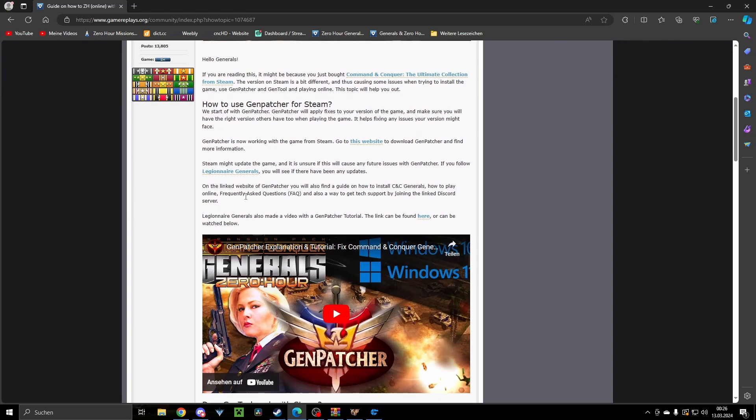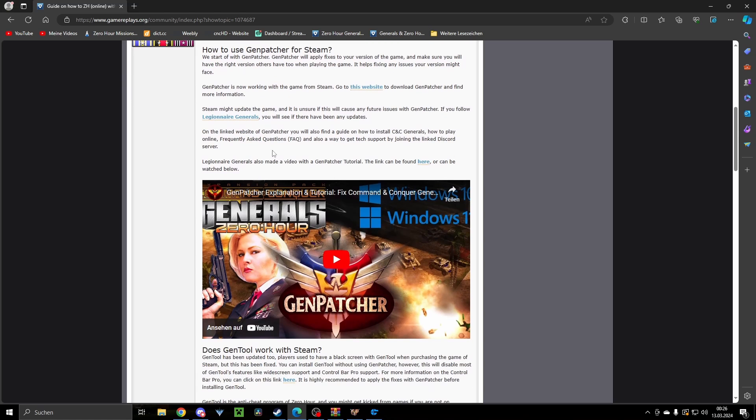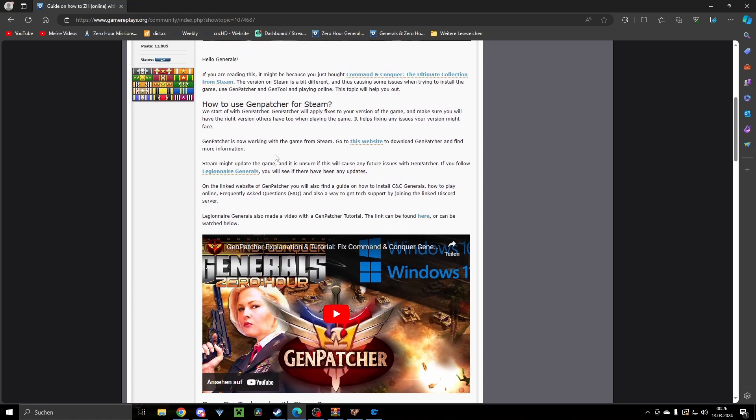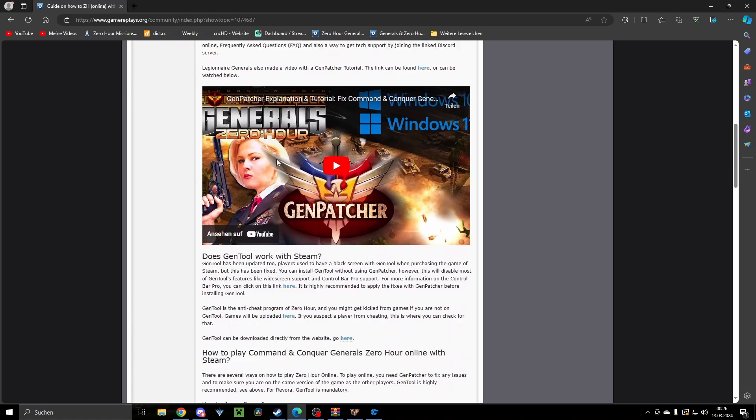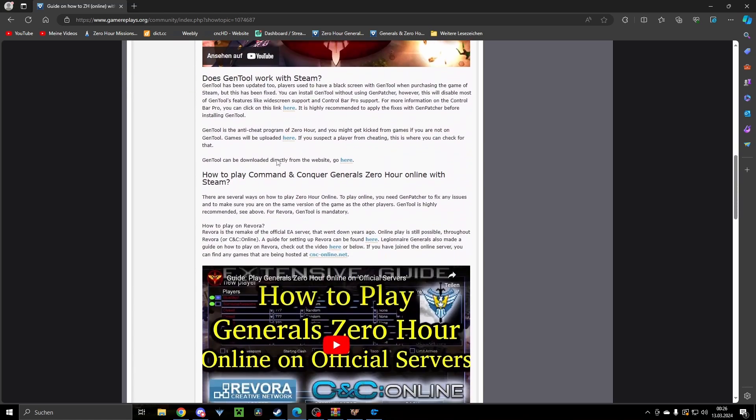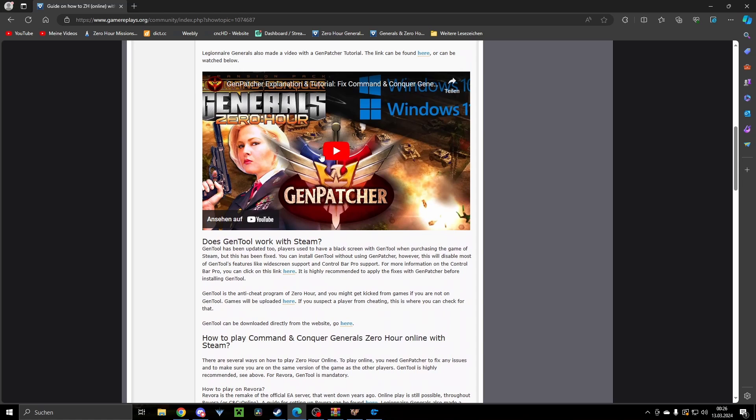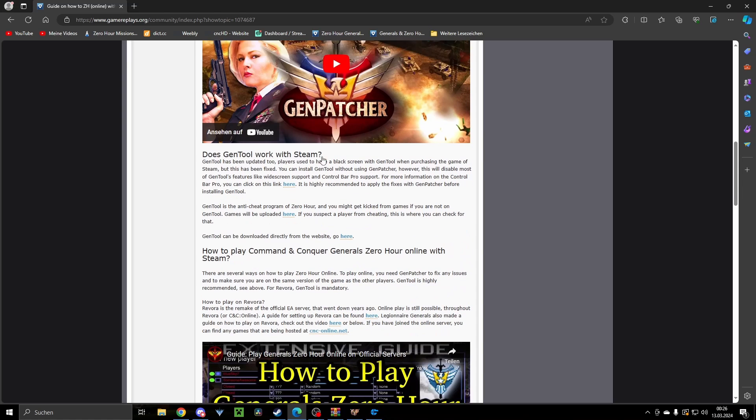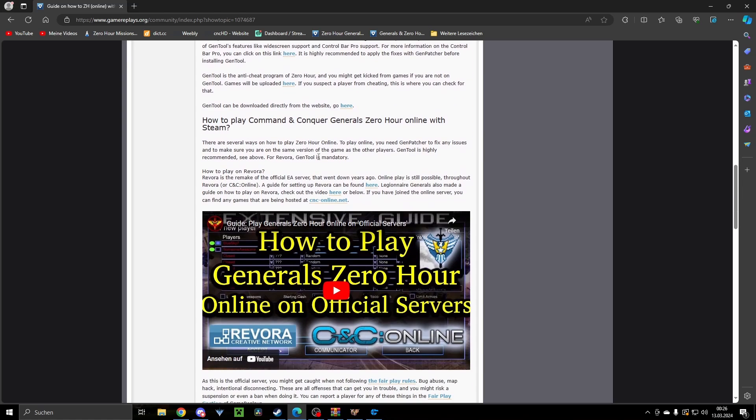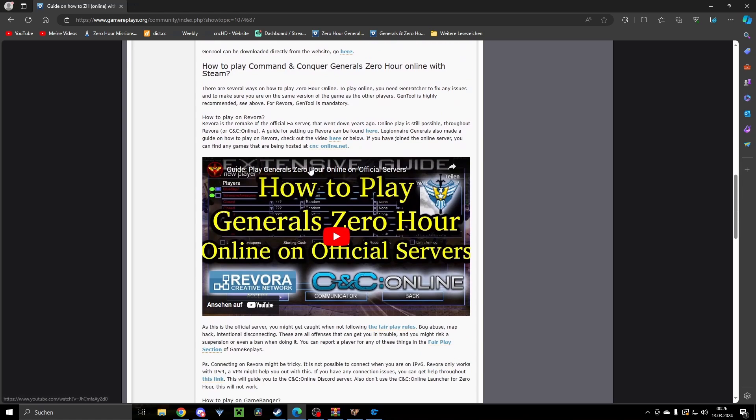It guides you through everything you need to know. For example, here at the beginning, the Genpatcher with a video to Genpatcher, then how to play Generals online on official servers by Legionnaire. Like I said, the creator of Genpatcher and a very nice guy.